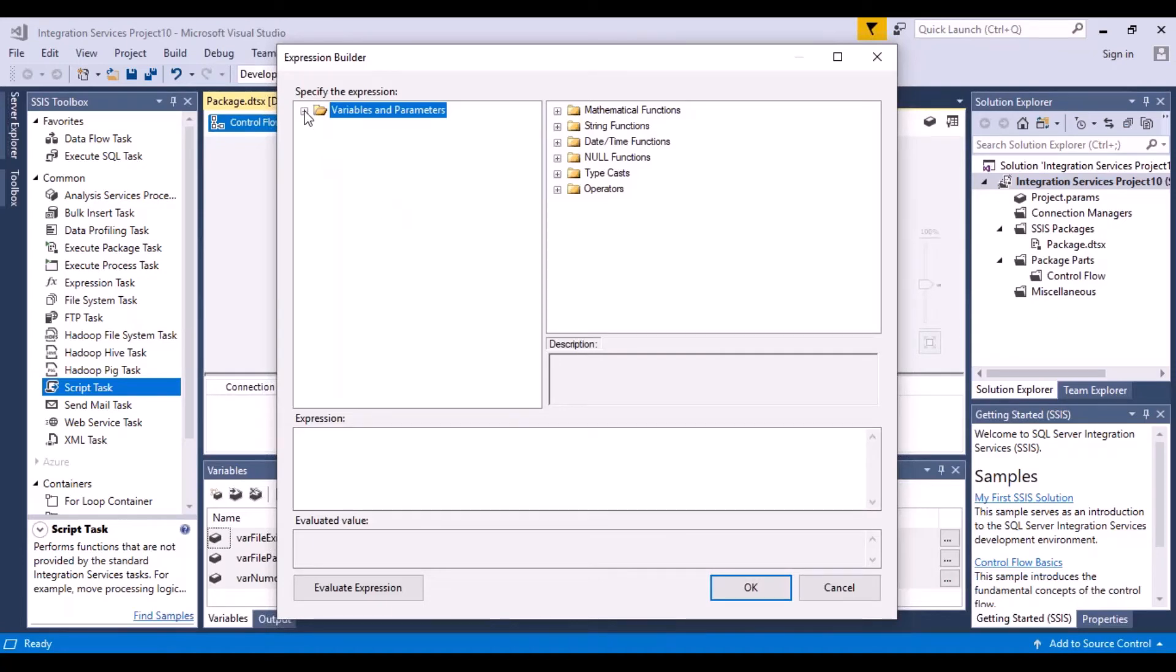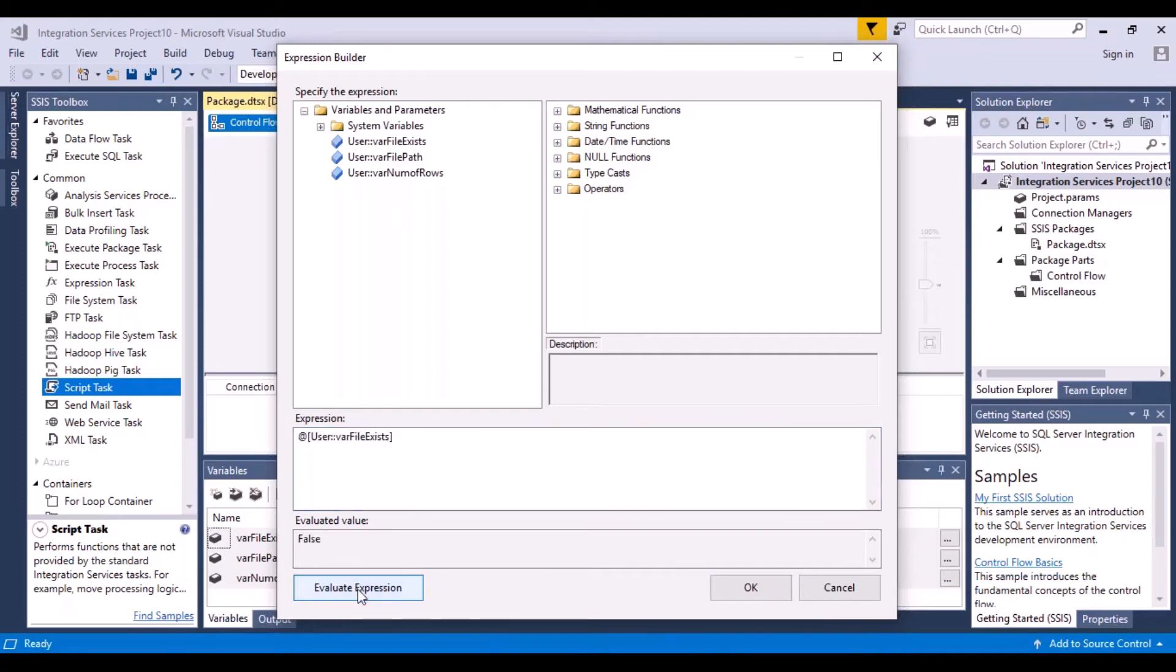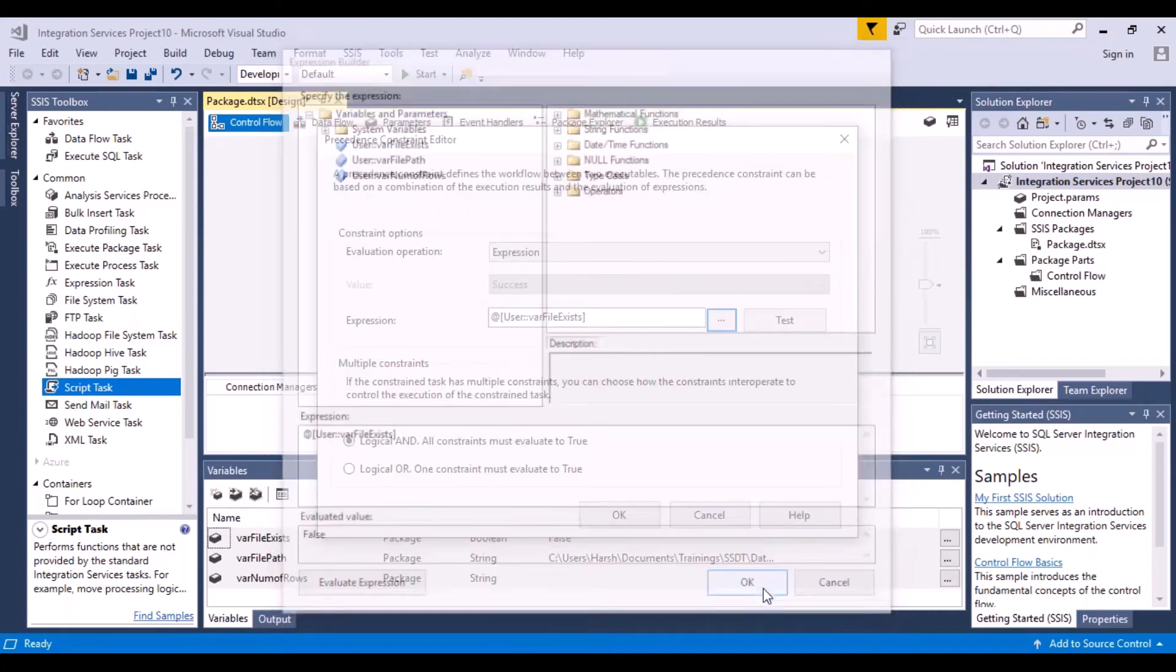So just click on variables and parameters. Now I want to check this variable, user variable file exists, drag and drop it over here. If you evaluate expression, it will give you the default value of false. And say okay.